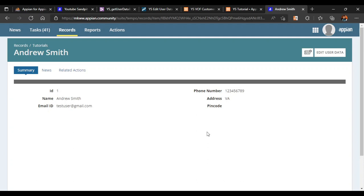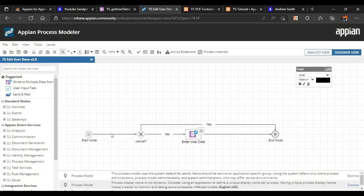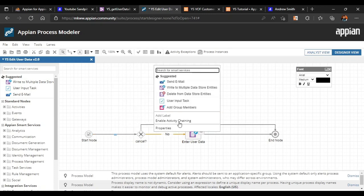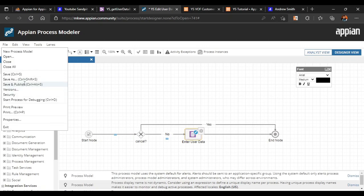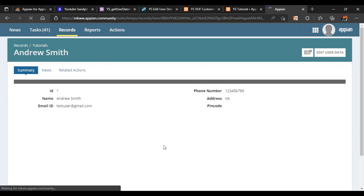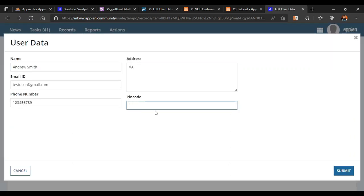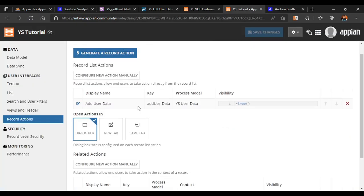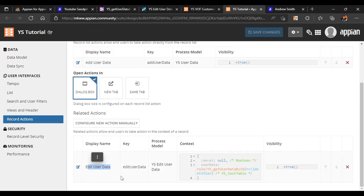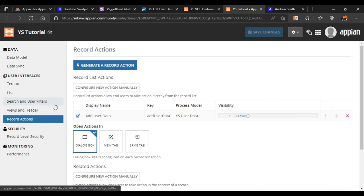We don't want the user to manually refresh every time, so a simple solution is activity chaining - we chain the activities so they execute one after another. We just need to chain it up to the write to data store entity step. We publish the process model, refresh our record, and try editing again - adding a pin code and clicking submit. Immediately the record reflects the updated data. This is how we configured record list action and related action to edit existing data. We will configure user filters later. Thank you.